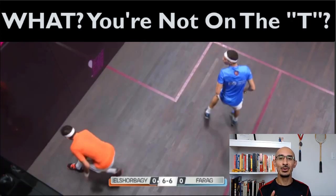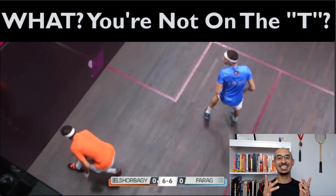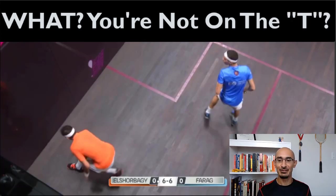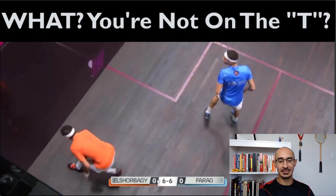Today's video is going to talk about T position. And just from the first image in the caption I wrote: 'You're not on the T?' That's what this video is all about. You see Ali Farag and he's not even close to the physical T — but let's jump into this piece by piece.